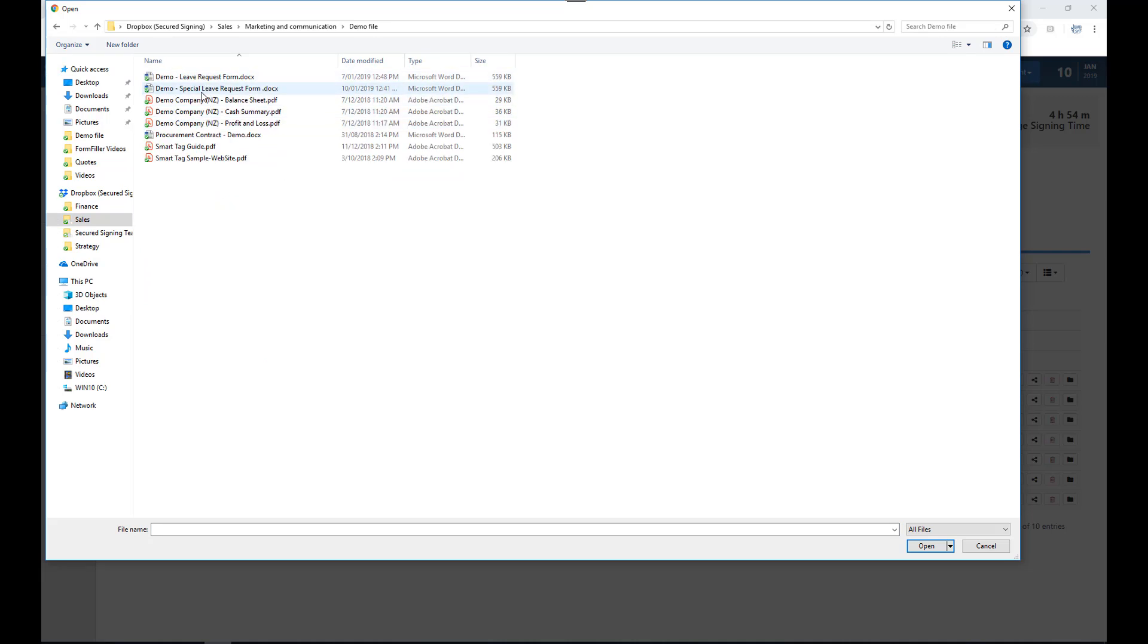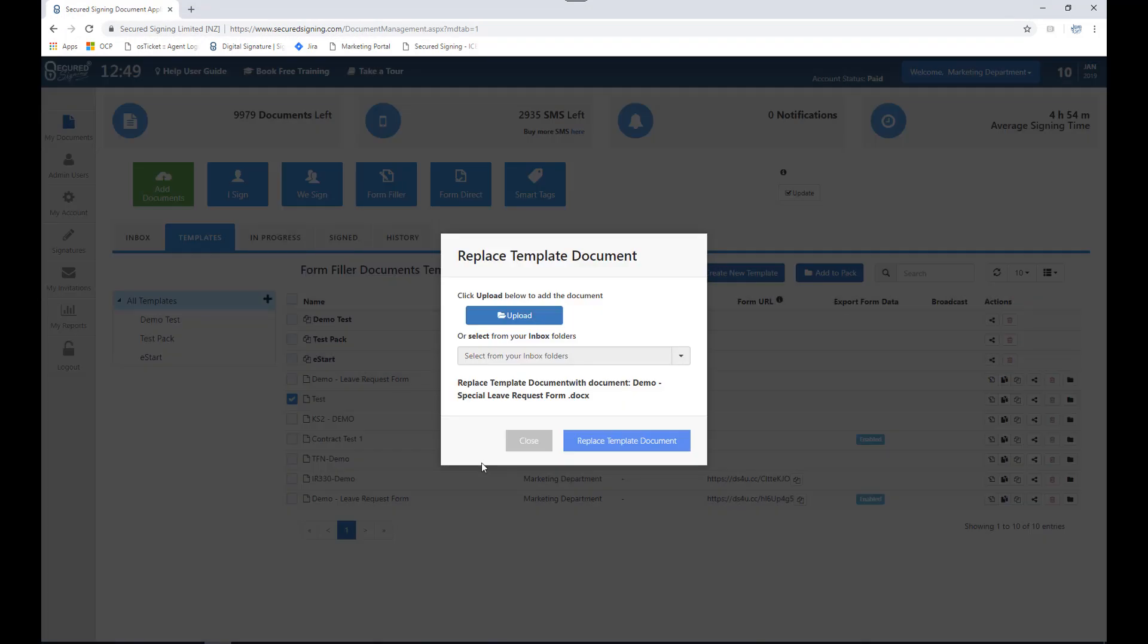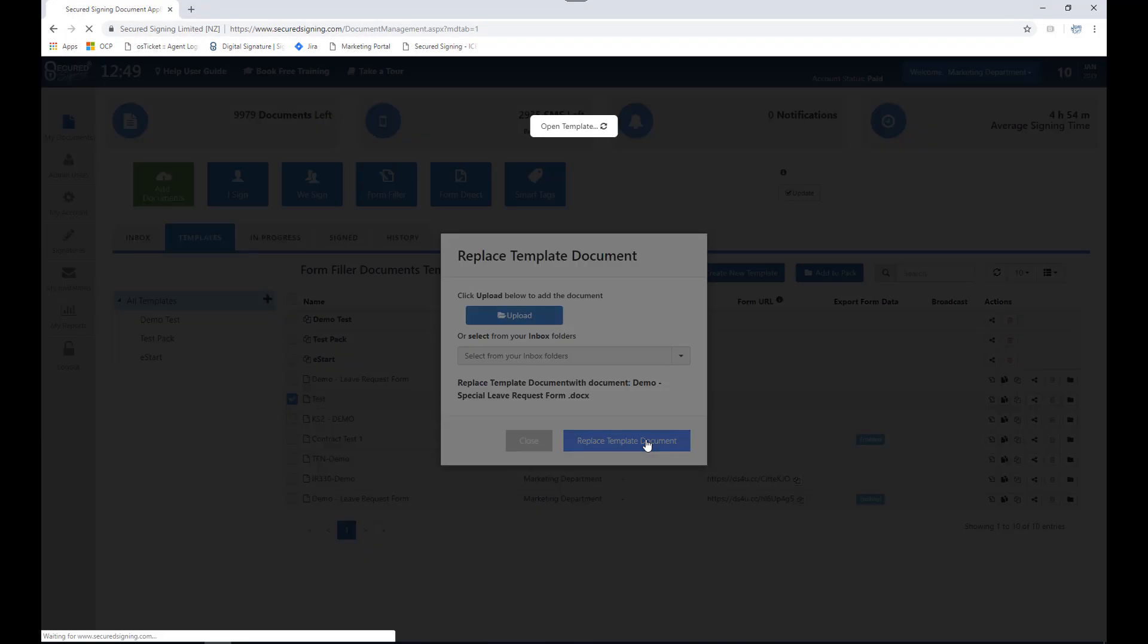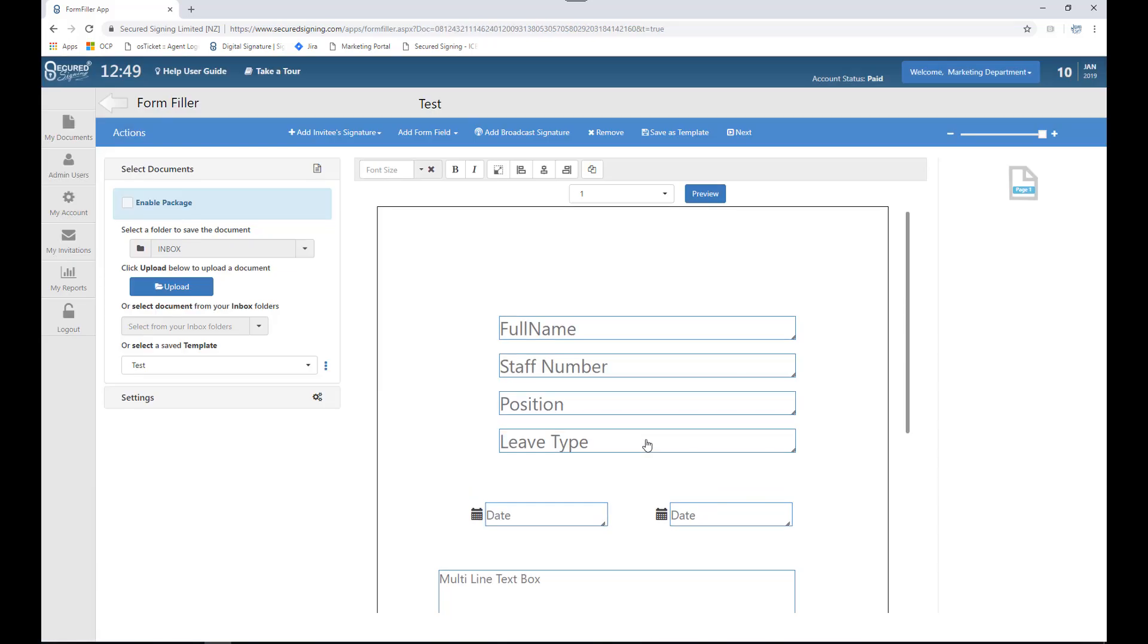I have labeled this special leave request form. Next, click replace template document. This now takes me to the designer stage.